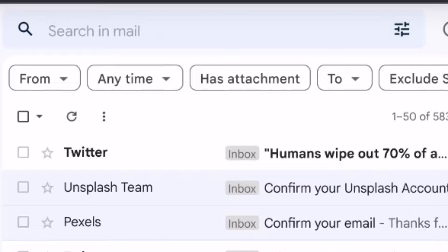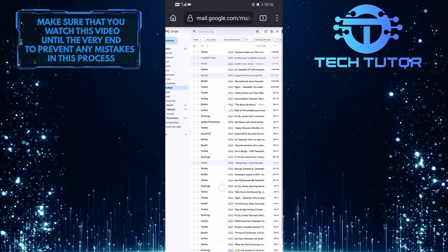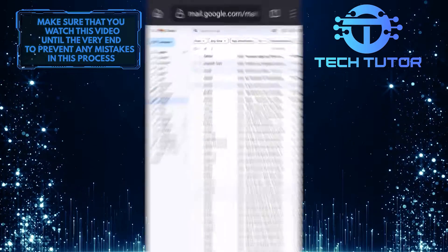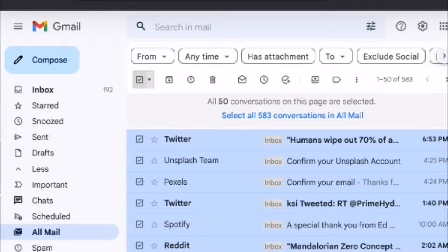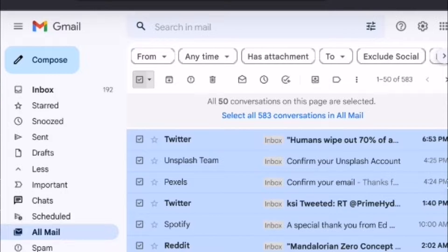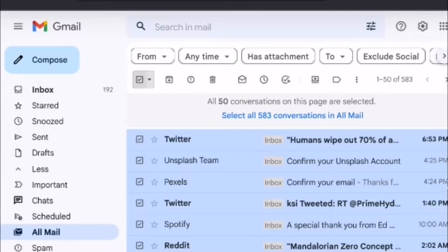Tap on this empty box at the top, and it will select all of your mails. But it will only select all of the mails on this page. So what you want to do now is tap on this blue-colored text that says Select All Conversations in All Mail.